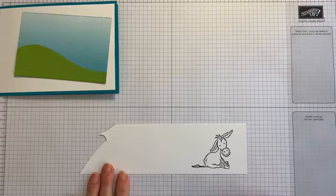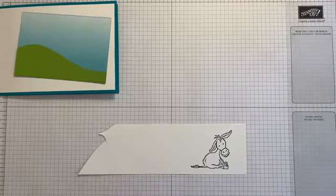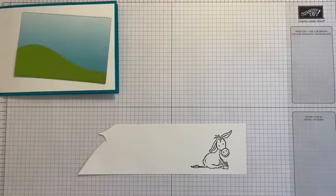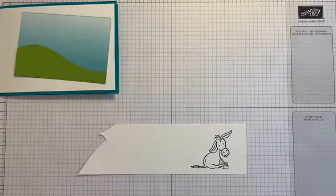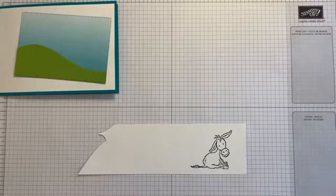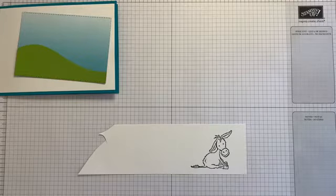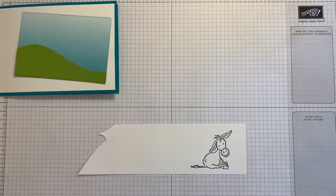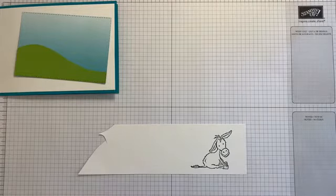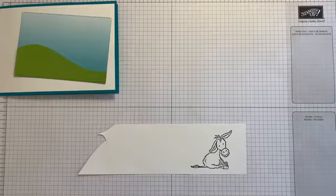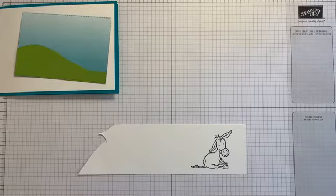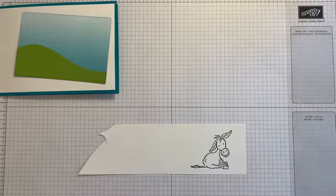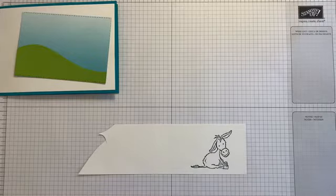So I'm using Memento ink, which is a water-based ink, because obviously my blends are alcohol markers, and I don't want the colors to run. So we use water-based ink for alcohol markers, and the other way around if I were going to watercolor. Now, shall I do him gray or brown? I think I'll have him a brown donkey. The last donkey I colored in was gray, but let's have this one crumb cake.